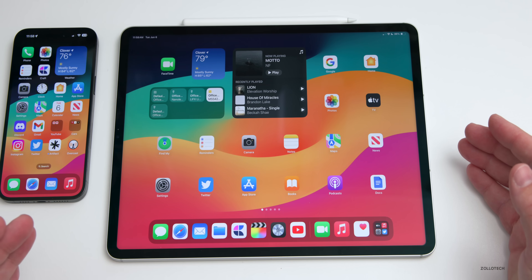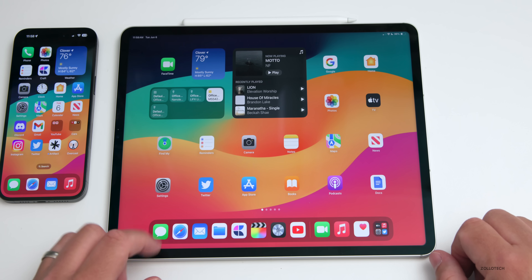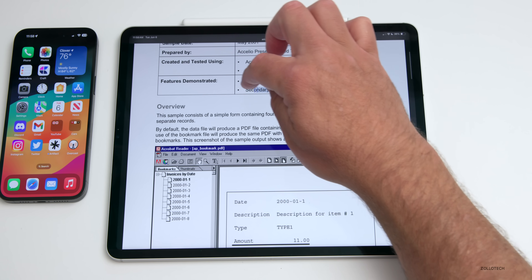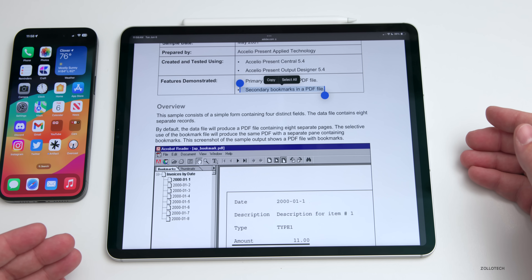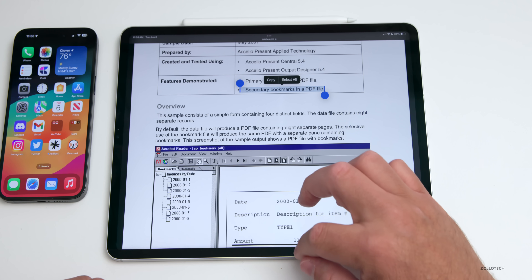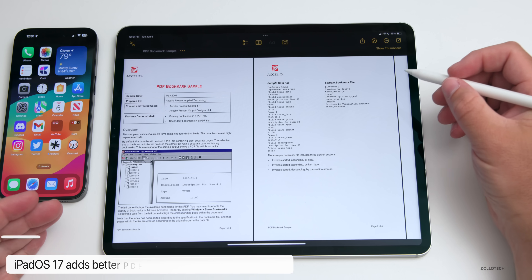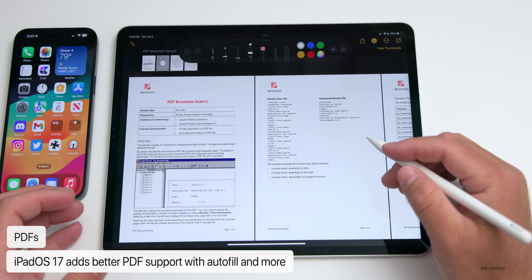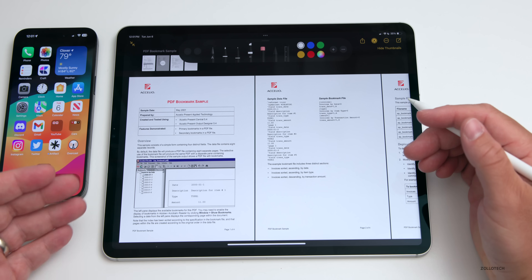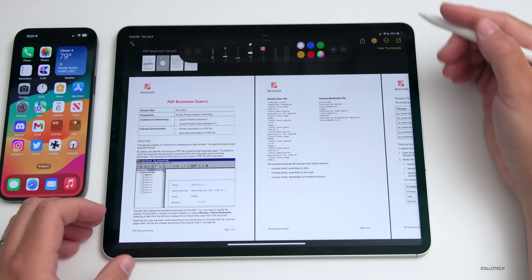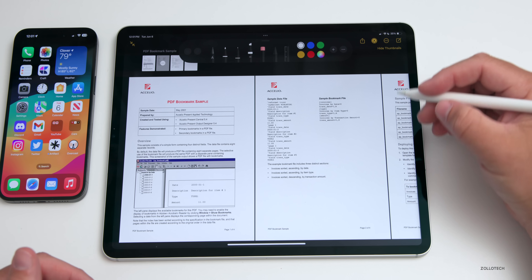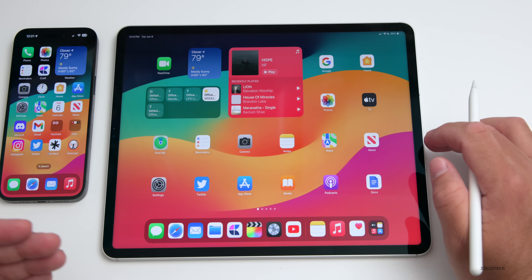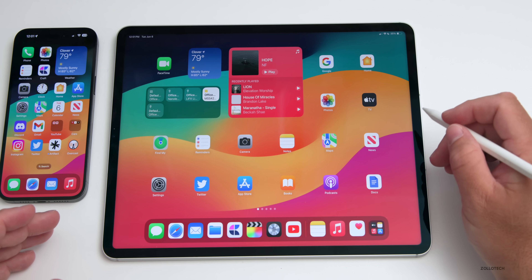With iPadOS 17, Apple has updated PDF support and brought more interactivity to Notes. In a PDF, you can press and hold to recognize different areas, copy, and select all. You can bring it into Notes and mark it up and collaborate. Within Notes, you can interact with PDFs, show thumbnails, annotate and draw on top, and also auto-fill fields — it recognizes your name and address from contacts. You can also link notes to one another, and there are some font changes as well.